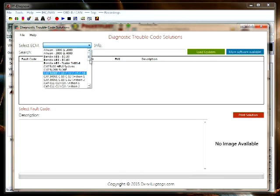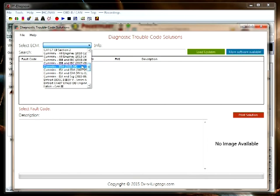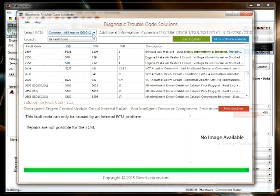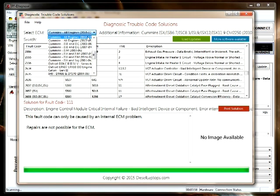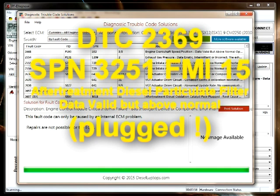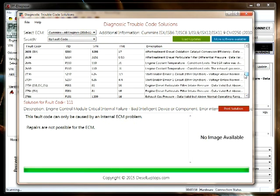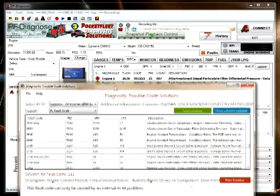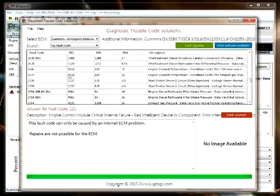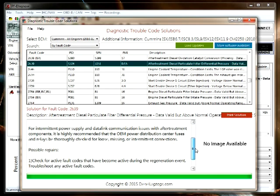Here we'll select Cummins. We'll look for the best possible match — in this case, Cummins ALL. Then we will look up fault code 2369, and there it is. So we select the fault code, and here we'll have a list of the possible causes and the possible repairs.